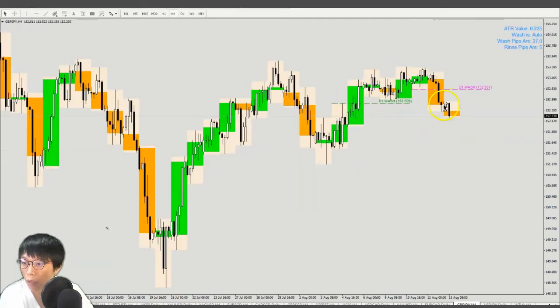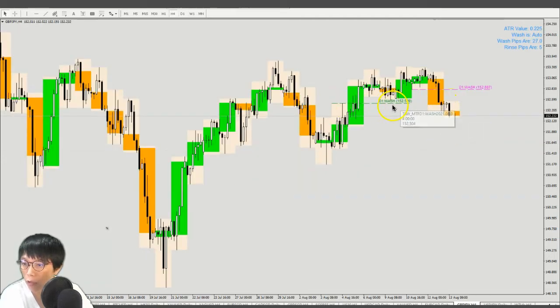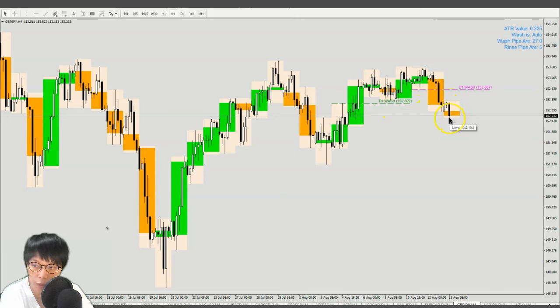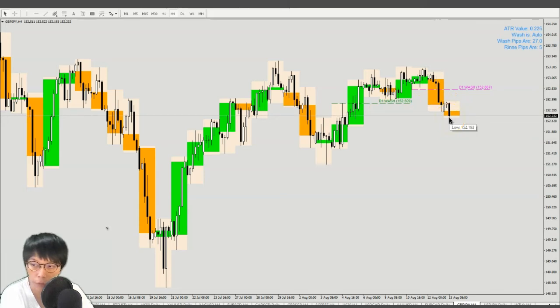In the H4, I realized price had a close below the wash line. I'm just waiting for a continuation, and that is for price to show more bearishness. That's it.